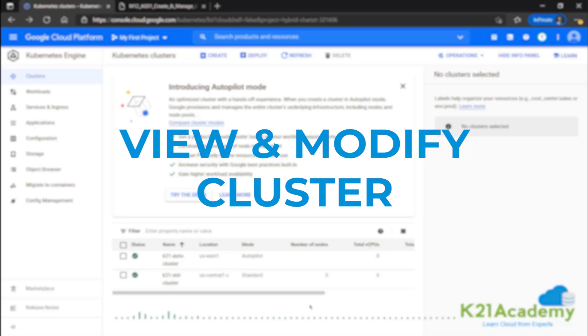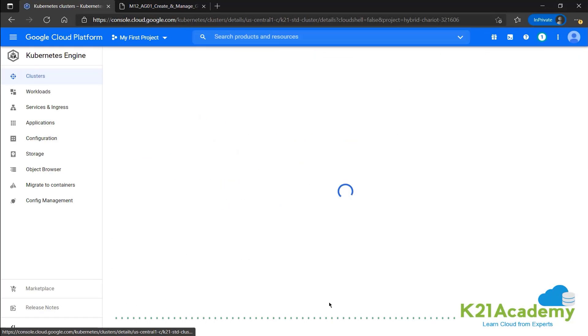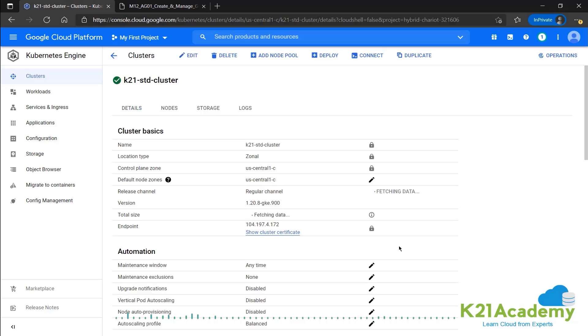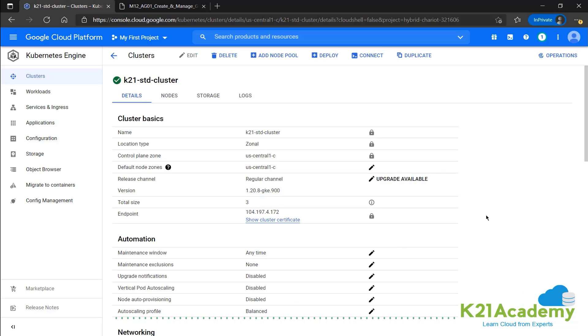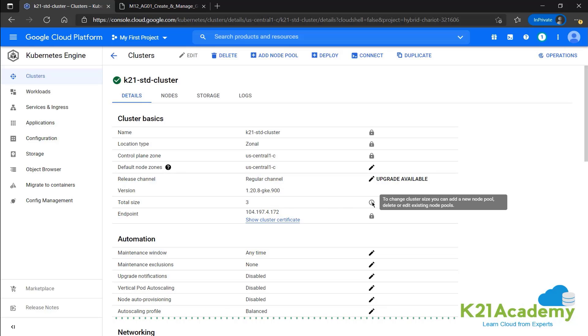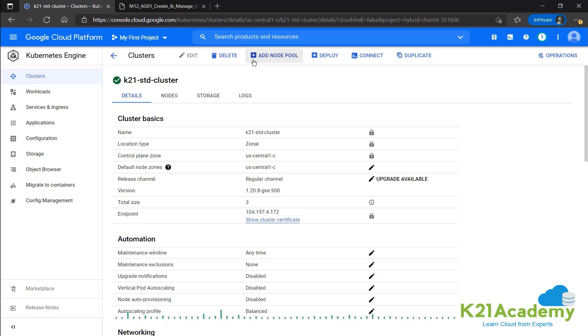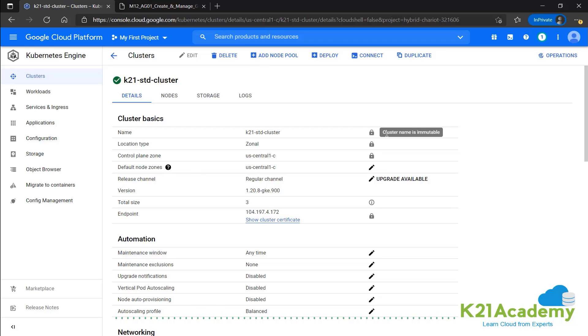Now next we can go ahead and see the details of the cluster that we created. We'll check the standard cluster and we have the option to change the number of nodes. We can see over here total size currently is three and we can change the cluster size. We can add a node pool by clicking on the plus over here.